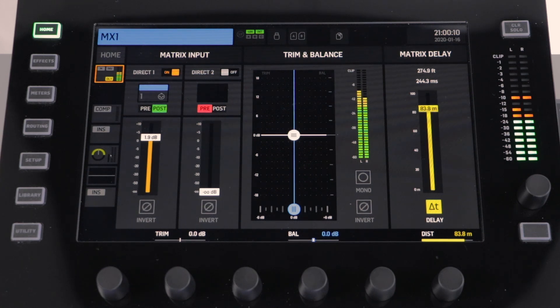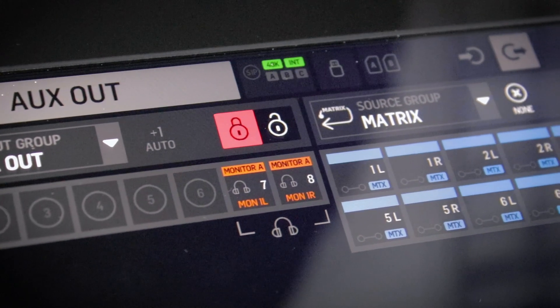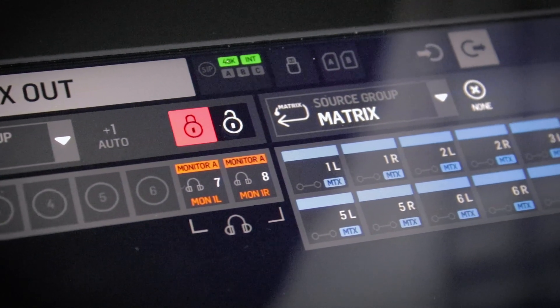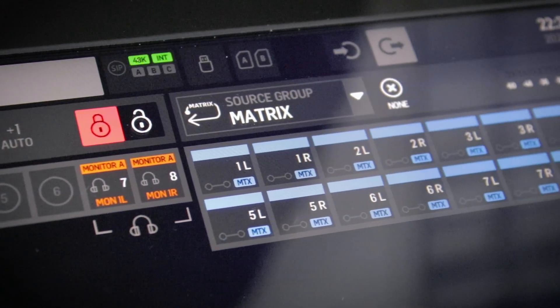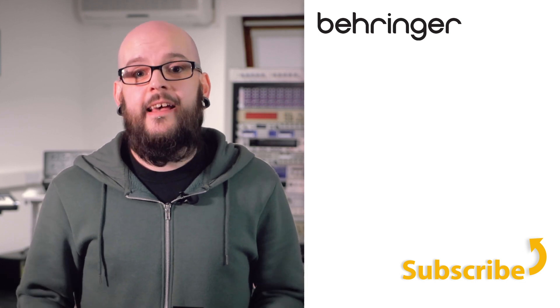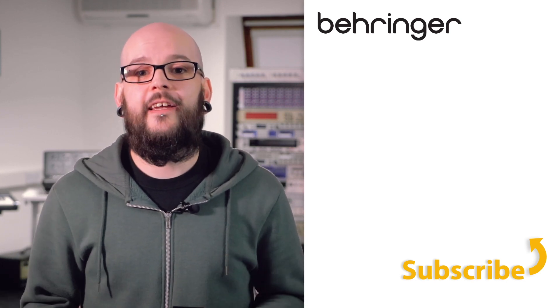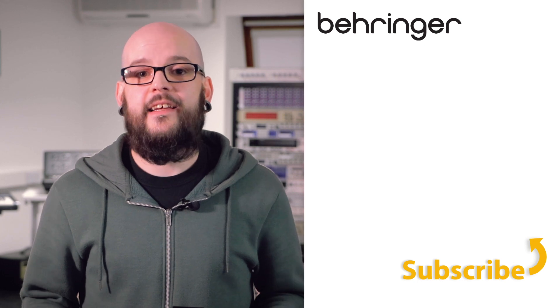The final thing to do for any monitor buses or matrix buses that you've set up is to route them to an output if you wish. For more information on this, see our setting your outputs video. And that's it — we've now set up our mix buses and our matrix buses. In our next video we'll be looking at DCAs and mute groups. Thanks again.